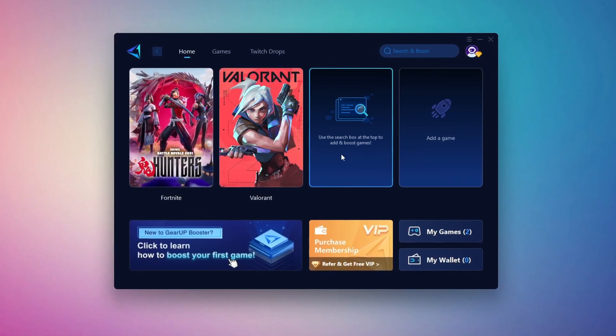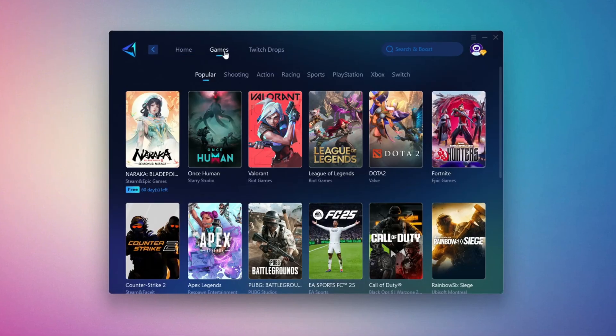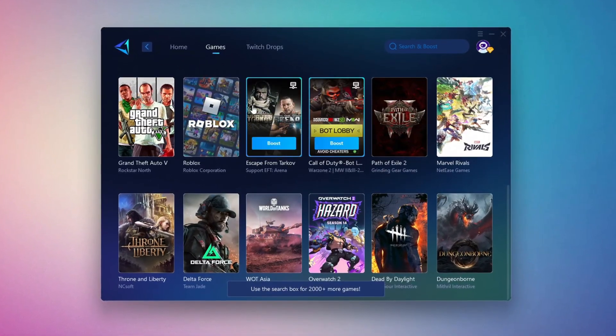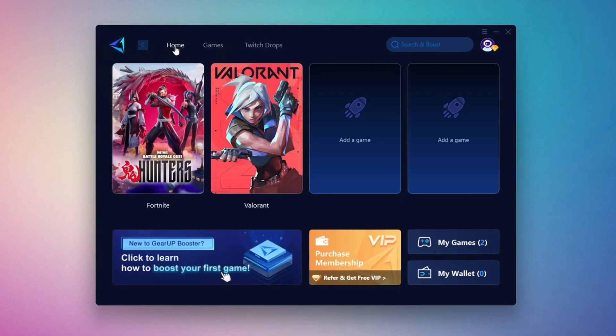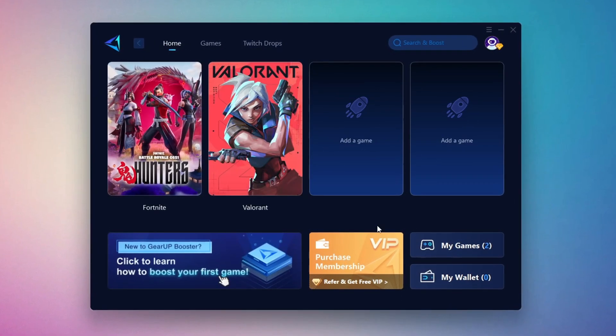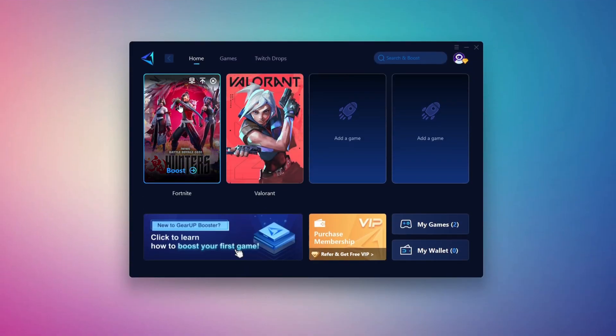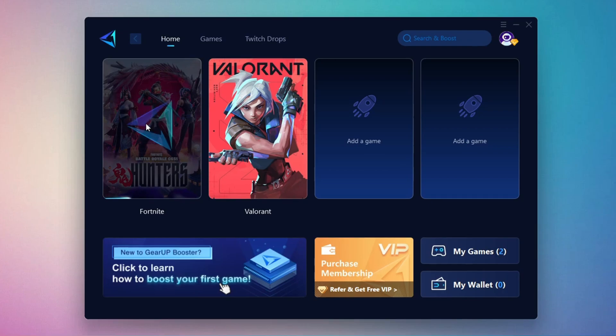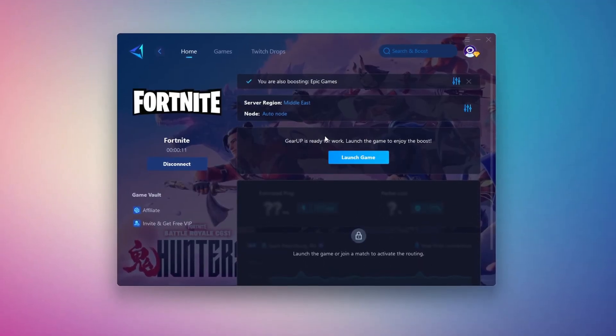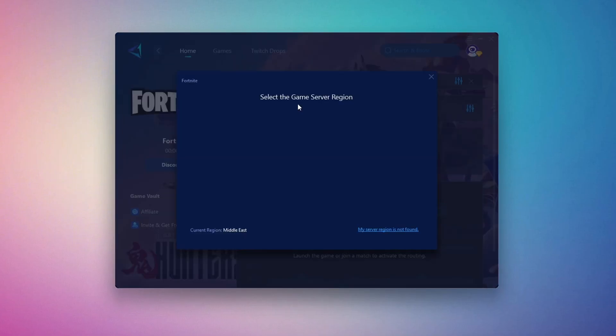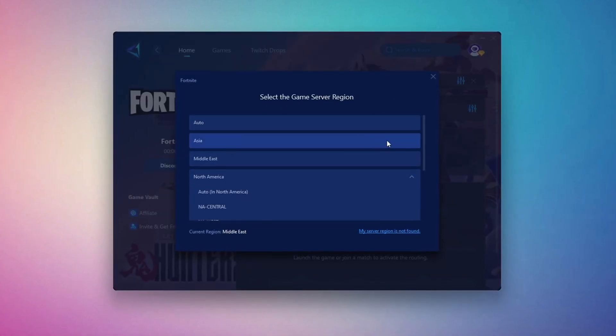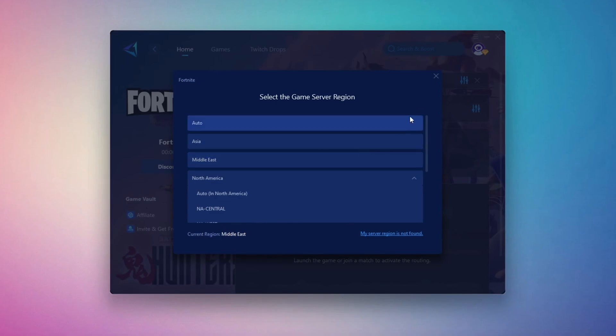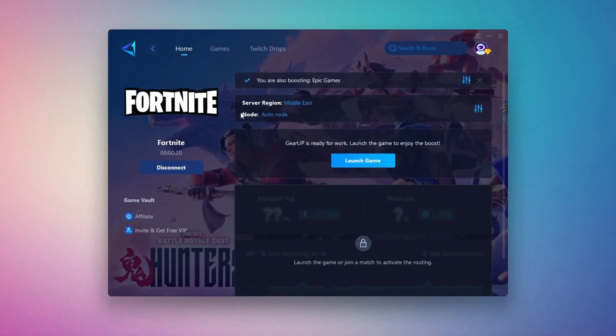On the home tab, you'll find all the games installed on your PC. If you go to the Games tab, you can browse thousands of games available for optimization. To optimize your network and FPS, return to the home tab and select the game you want to boost. For example, I'll select Fortnite. Click the Boost button, and the tool will begin optimizing the game. It will automatically find the best server for you. Next, you'll need to choose your server region. Select the nearest server for the best connection. In my case, the Middle East server works best.